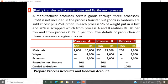In this process, 5% weight put-in is lost and 20% is scrapped. From Process A and B, scrap realizes Rs. 20 per ton, and from Process C, Rs. 5 per ton. The details of production of the three processes are given below.